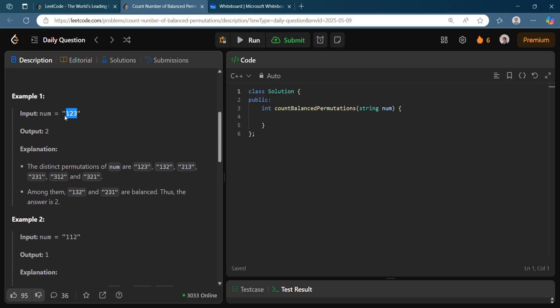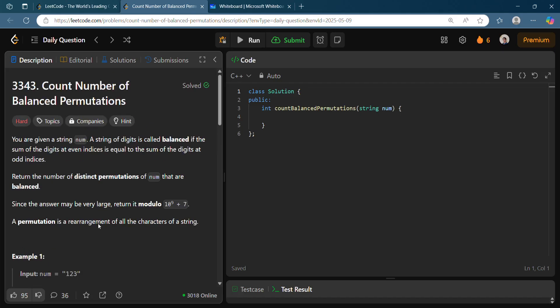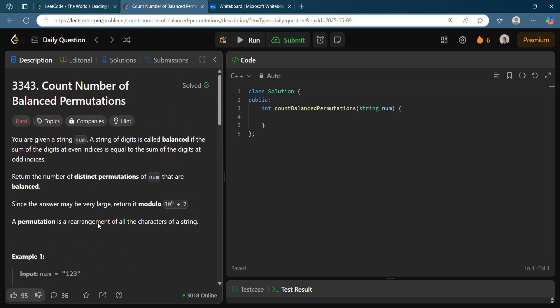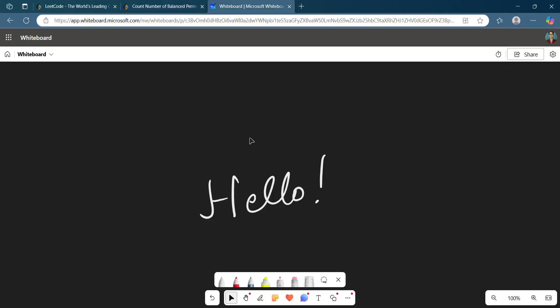For example, given '123', we have many permutations, out of which the balanced ones are '132' and '231'. This is because in the even places the sum is 3, and in the odd places the sum is also 3 (which is 2 plus 1). So yeah, this is a valid balanced permutation.